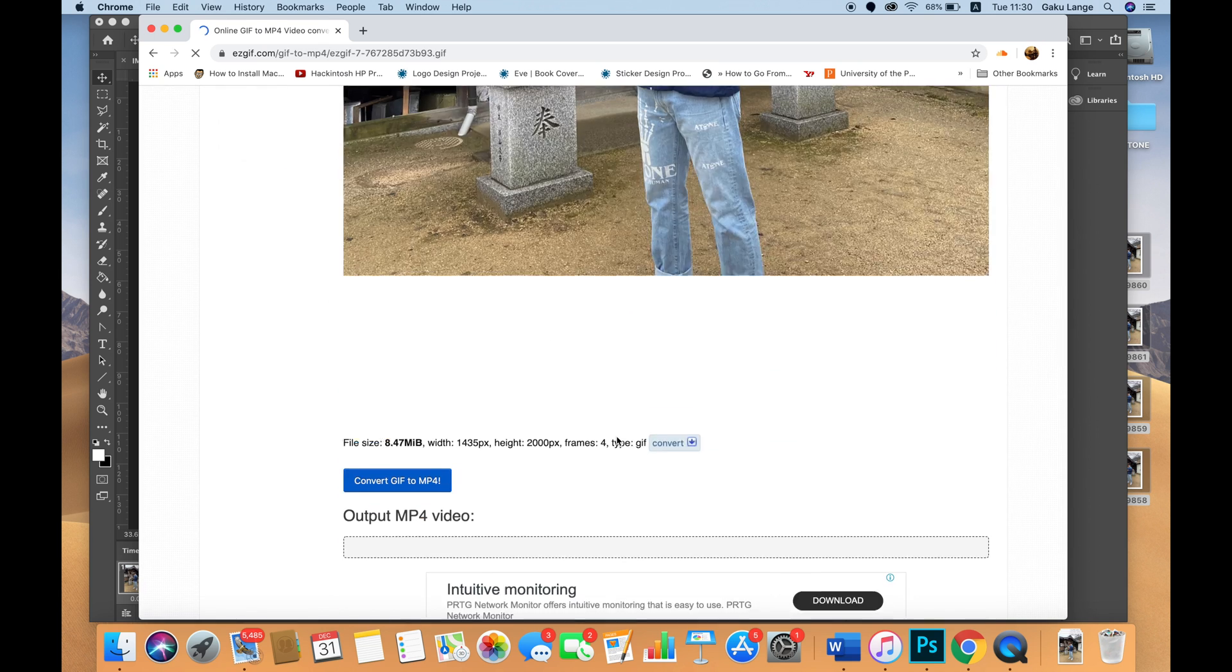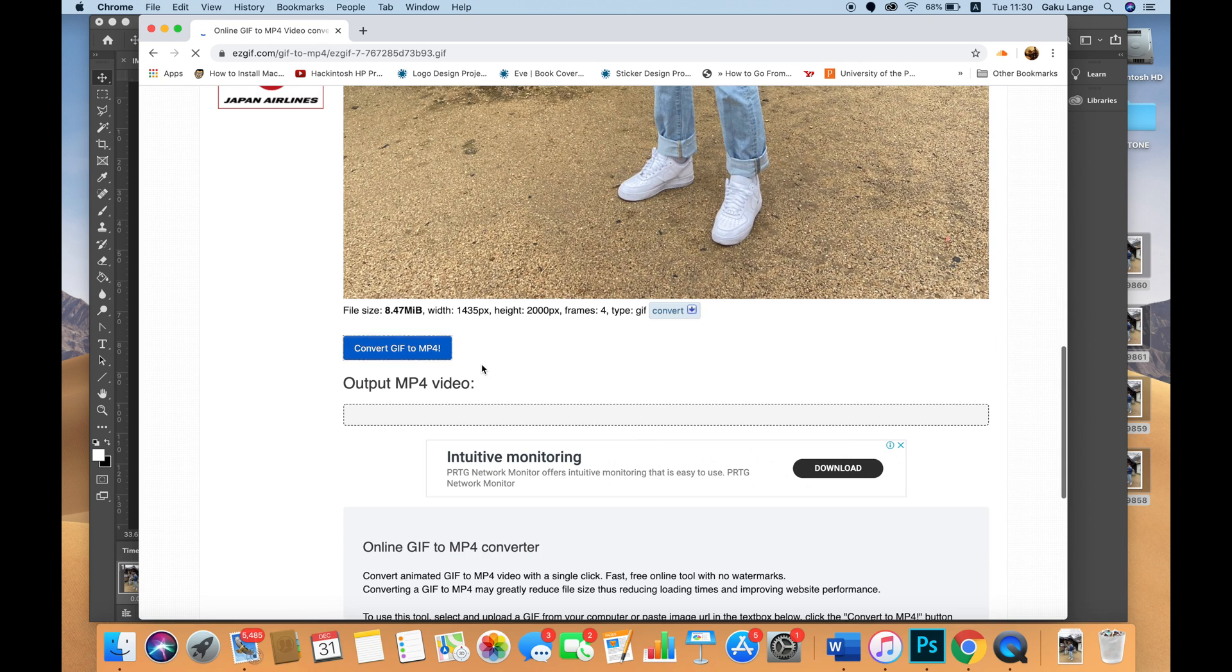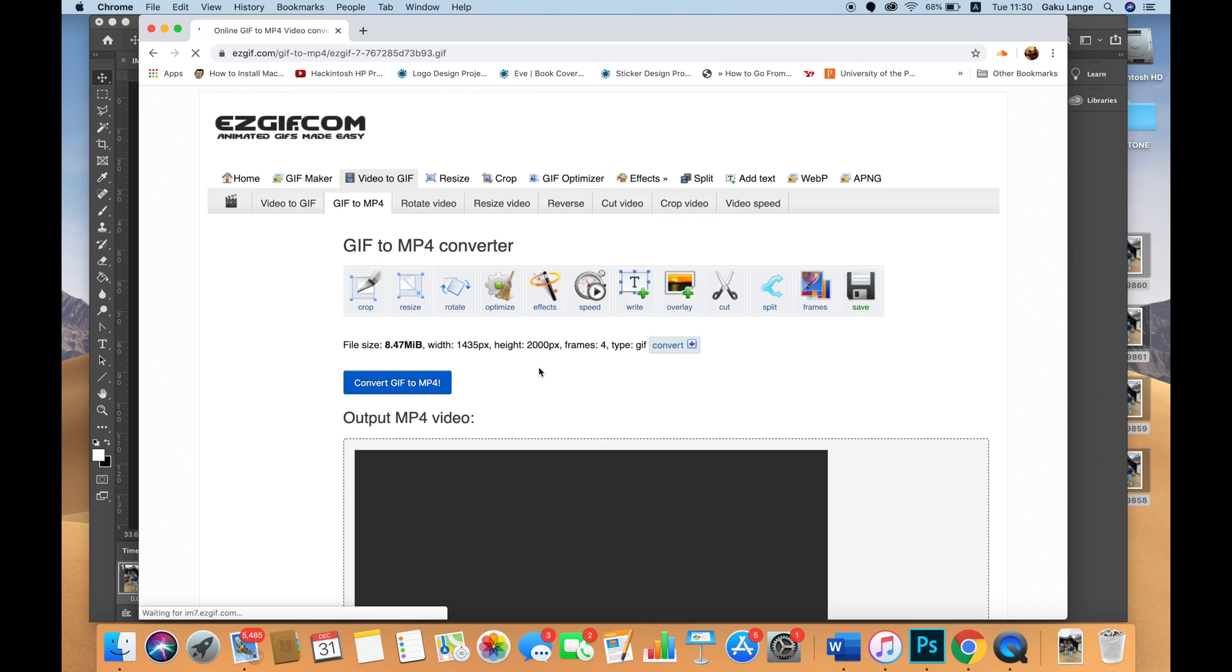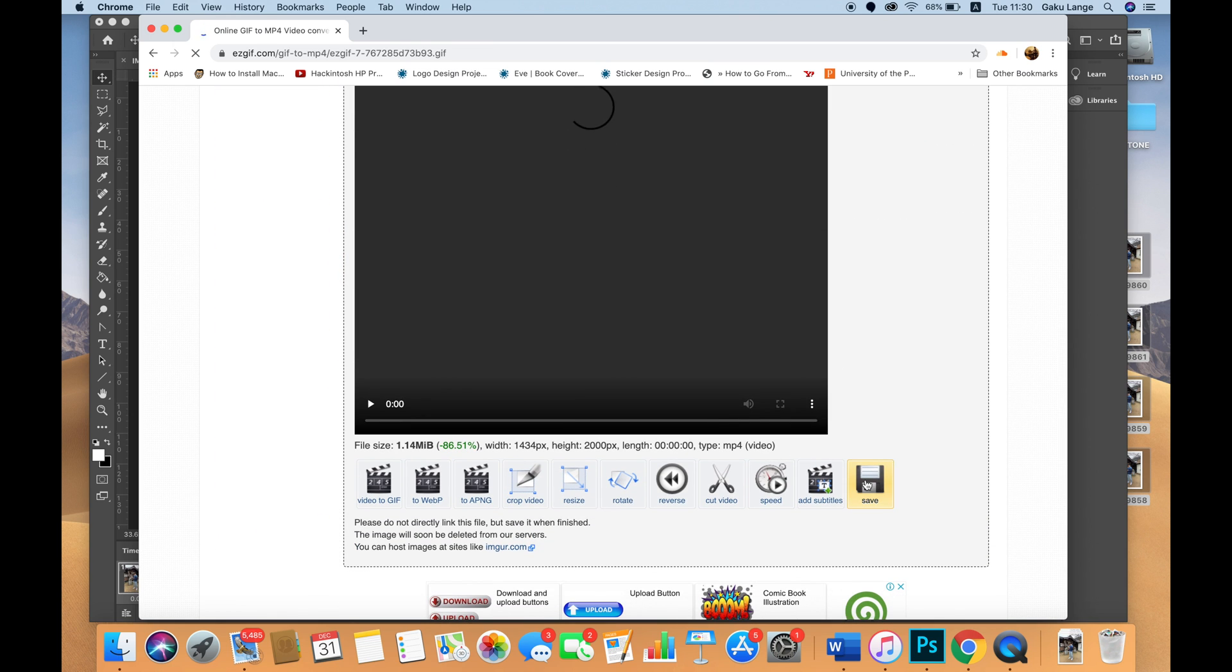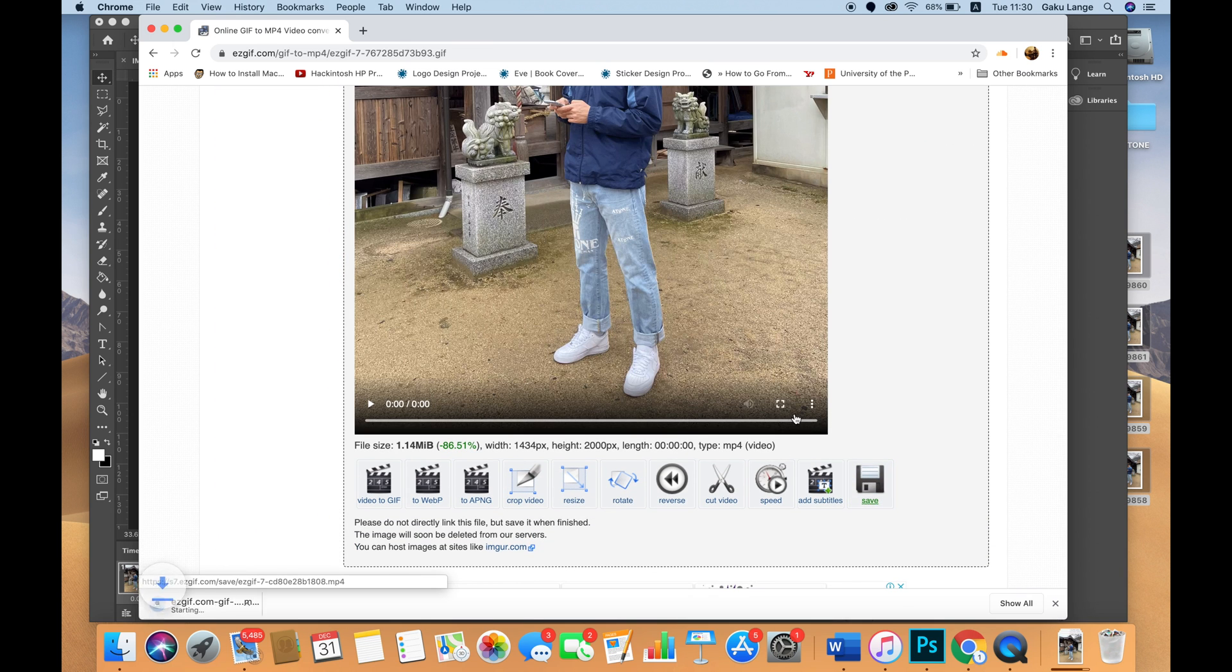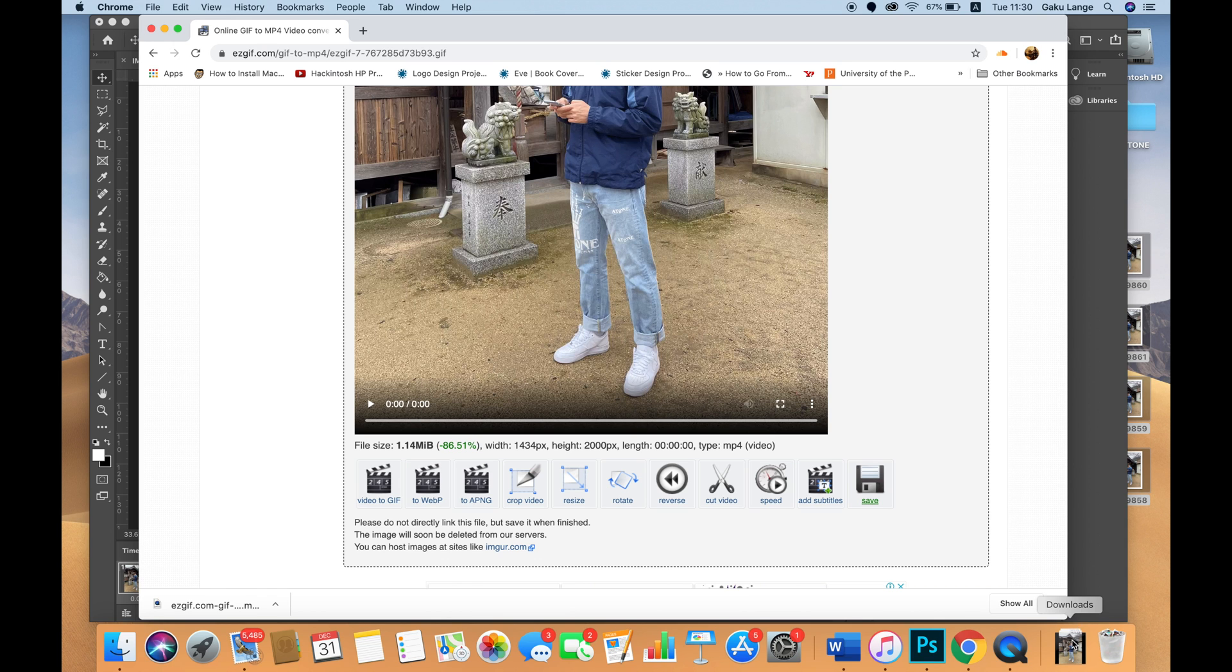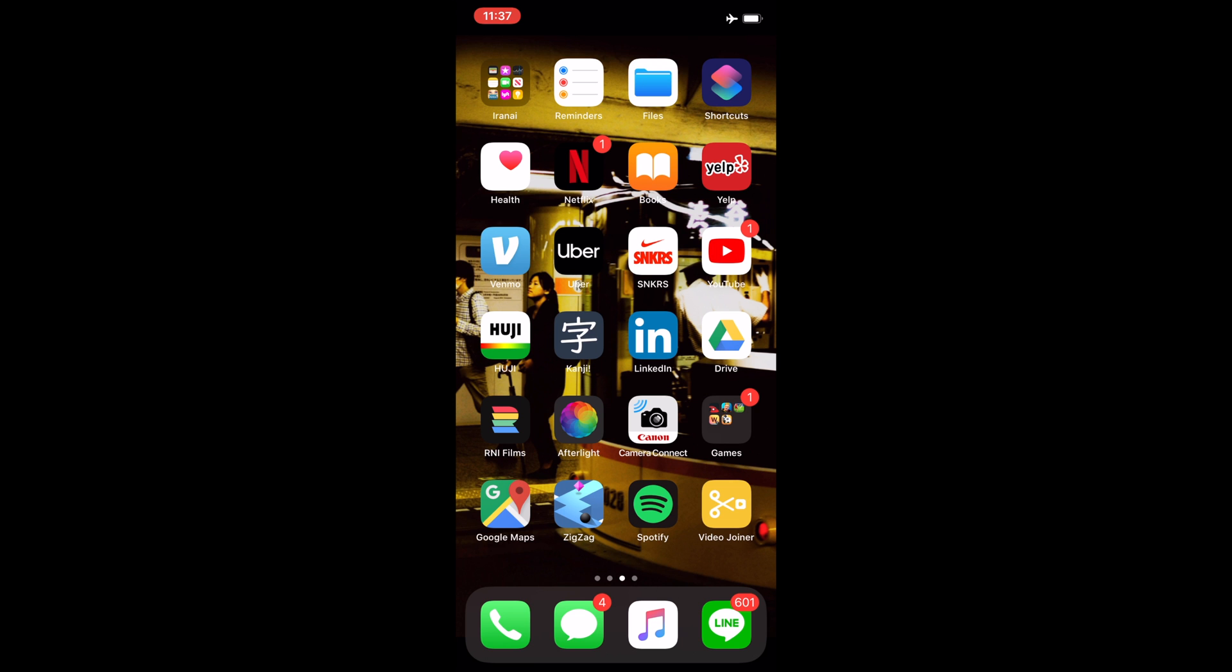Save this and it'll save to your downloads. Next, you need to send this to your iPhone. I airdrop it to my phone or you can send it as an attachment in an email.